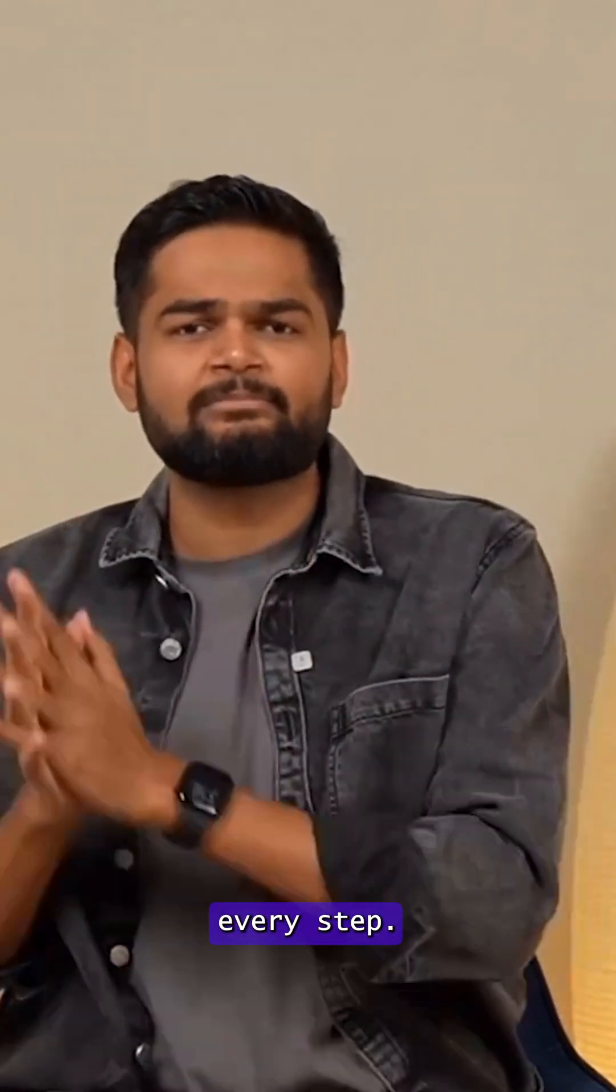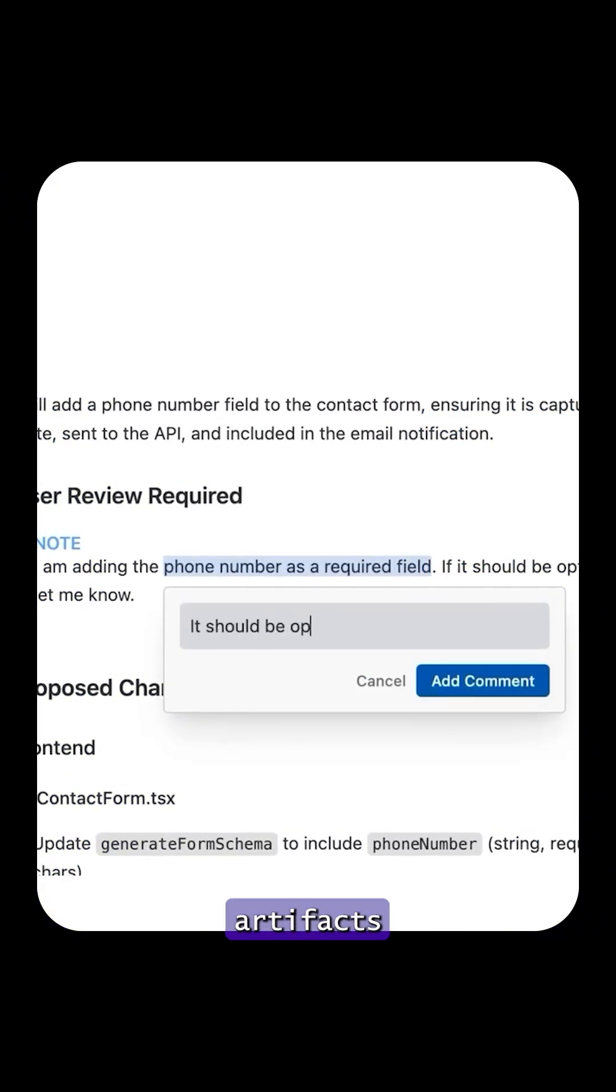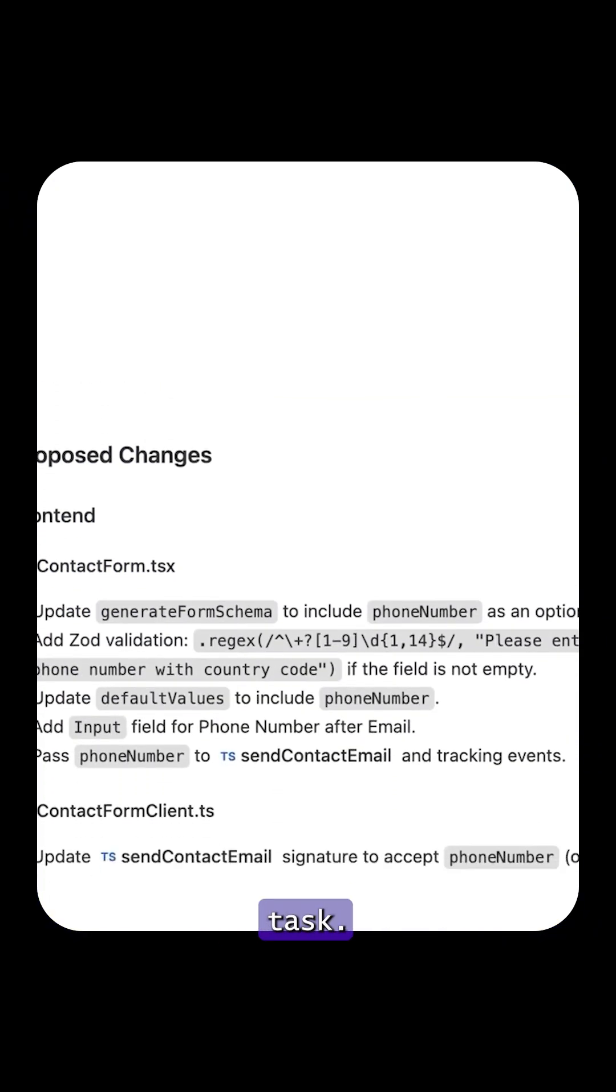You see exactly how it's verifying every step. You can even leave comments on these artifacts, and the agent adjusts in real time without restarting the task.